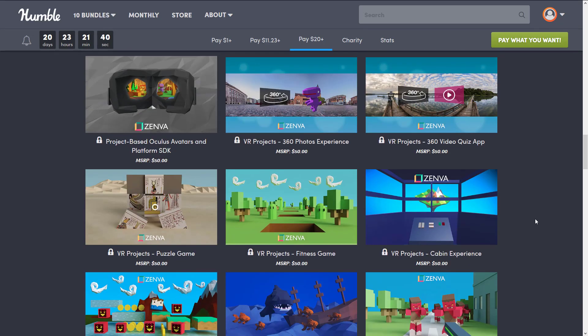So that's it — pretty straightforward on the most part. A bunch of training materials for virtual reality and augmented reality. Let me know what you think of this bundle in general, what you think of Zenva courses if you've used any in the past. And if you have any particular questions about the content in this bundle, please do let me know and I will do my best to cover it. All right, that's it for now — I will talk to you all later. Goodbye.